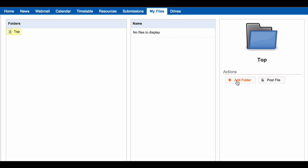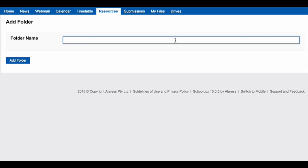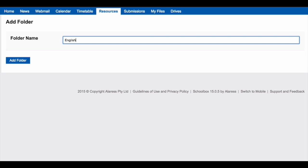To add a folder, click Add Folder. Give your folder a name and click Add Folder.